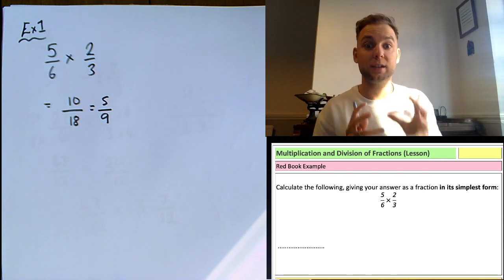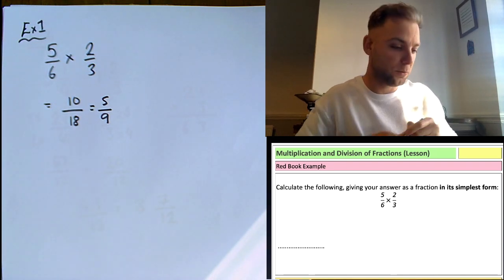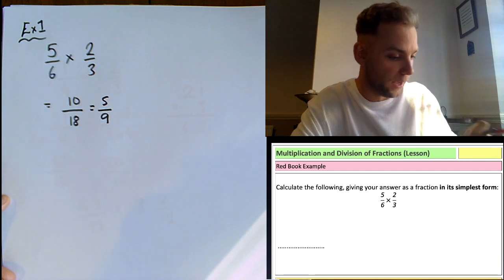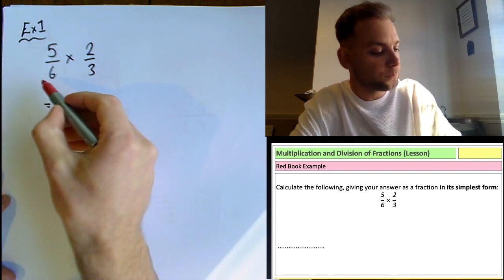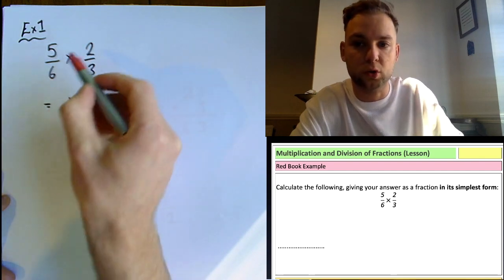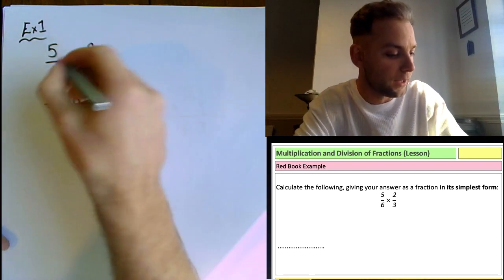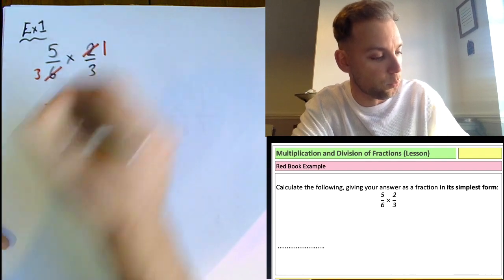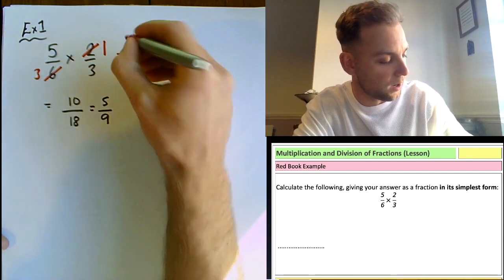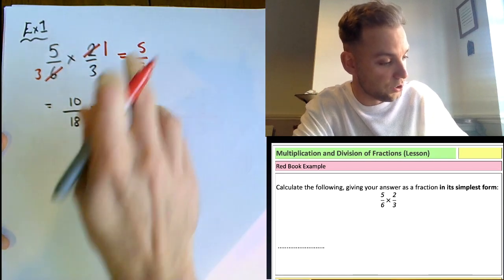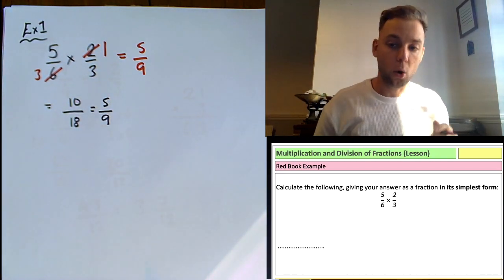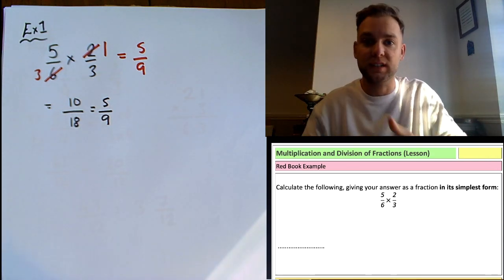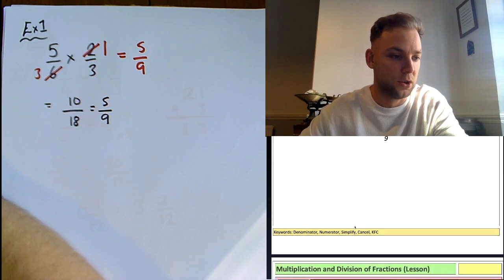You can also use cross-cancelling, which helps a lot. You can't cancel 5 and 6, or 2 and 3 with each other directly, but you can cancel 6 and 2 across — two goes into 6 three times and into 2 once. So it becomes 5 times 1 over 3 times 3, which is 5/9. You can either cross-cancel first or multiply then simplify later — it's up to you.